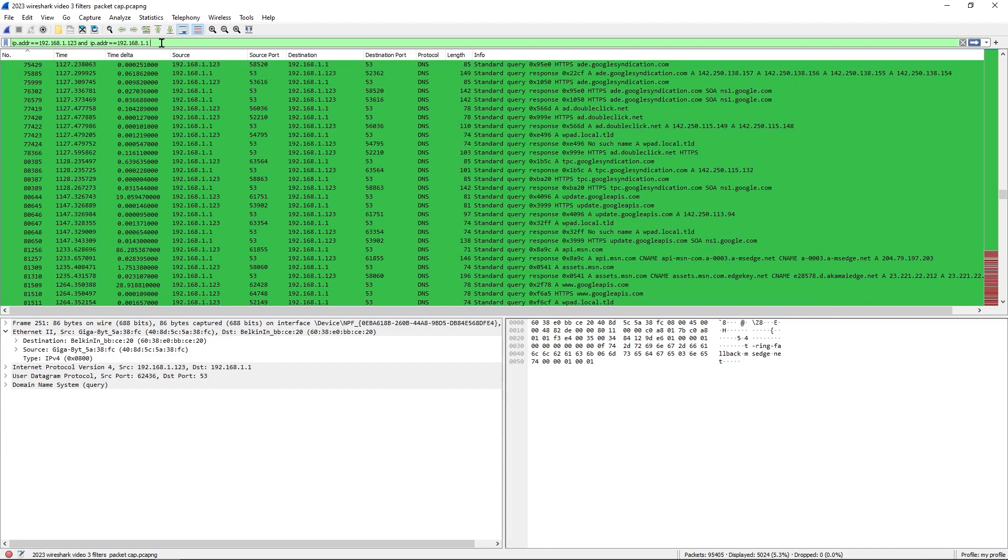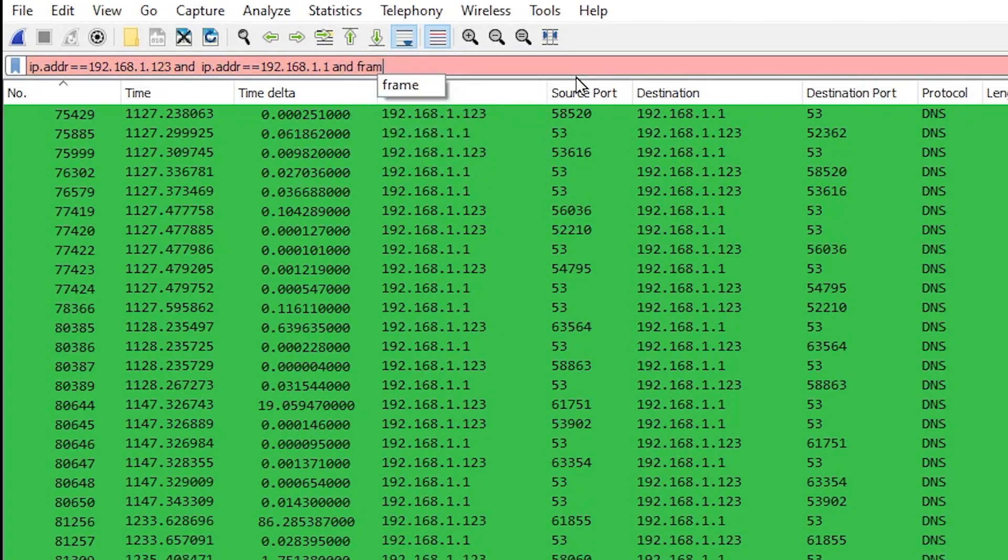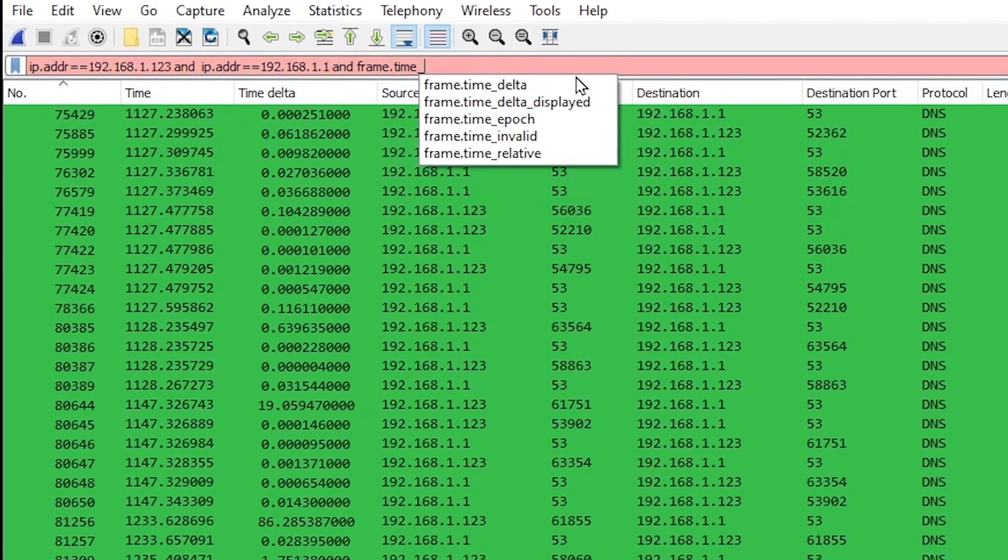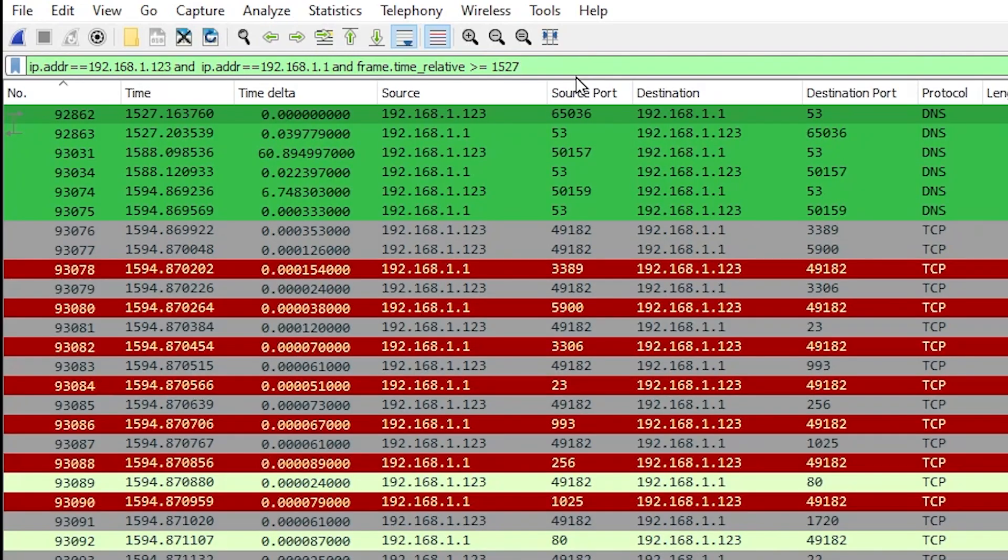In this case I know that it started at the time when it was 1527 seconds. So what I'm going to type here is AND frame.time_relative greater than or equal to 1527 and I'm going to hit enter. This will show me all of the packets after 1527 seconds.